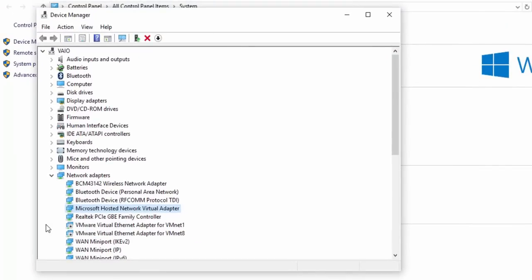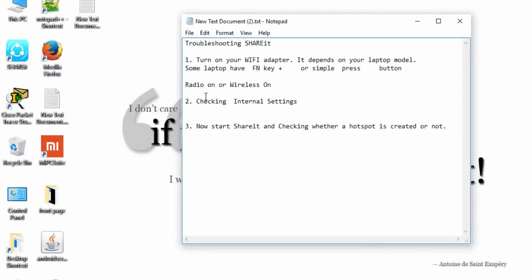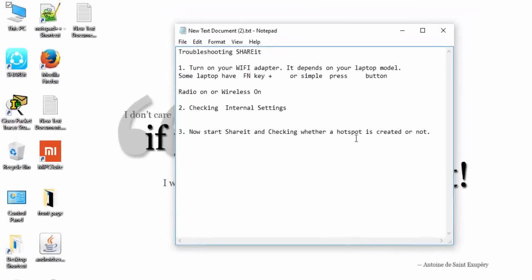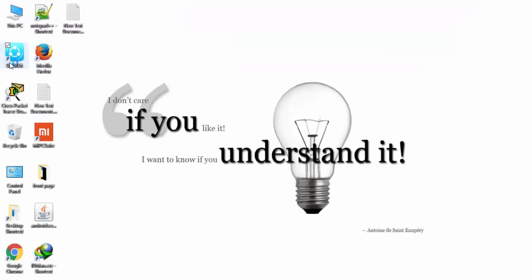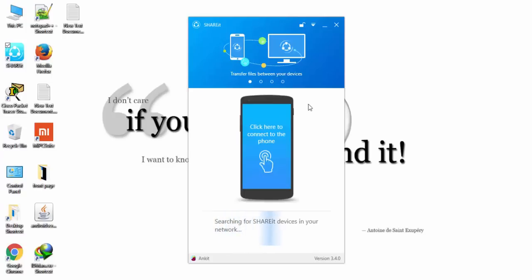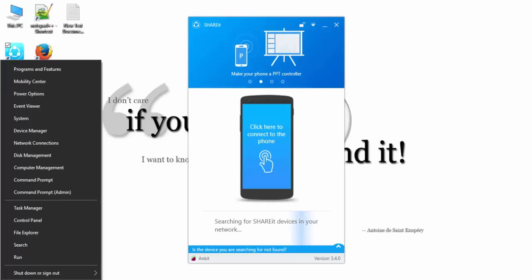Now what we need to do is start ShareIt, activate it. Now it's activated but you have to check whether your computer has created a hotspot network or not.